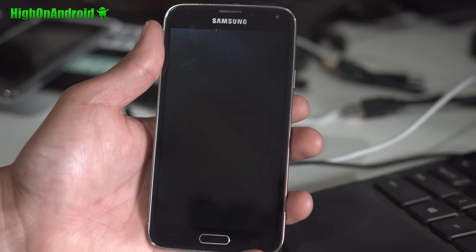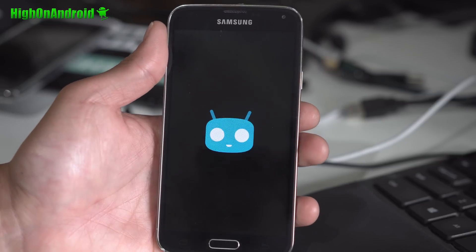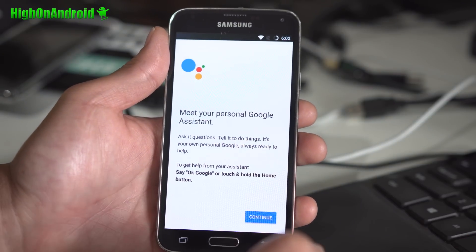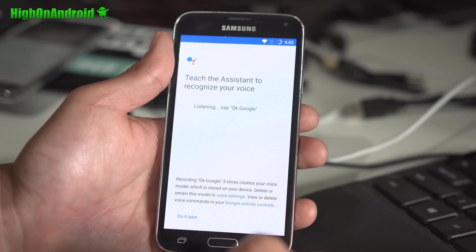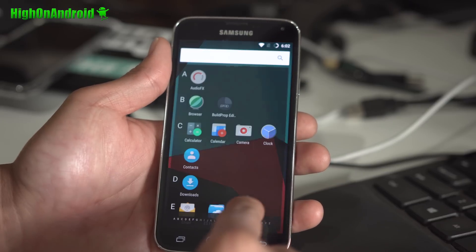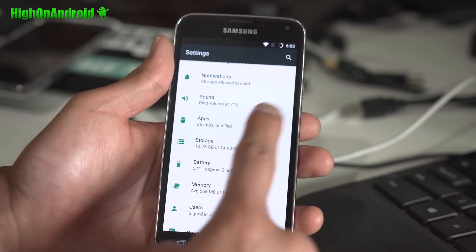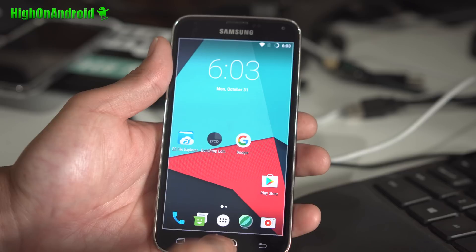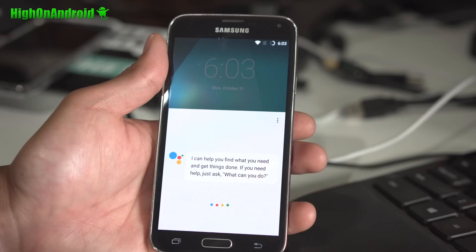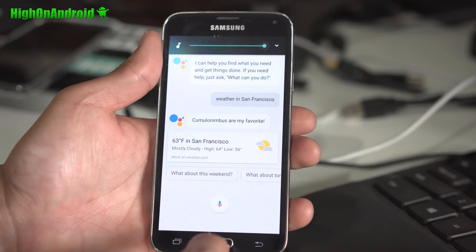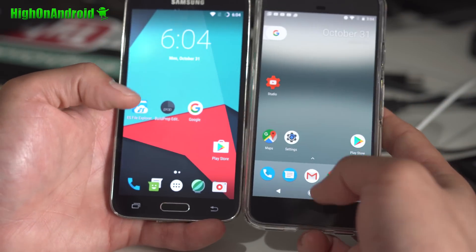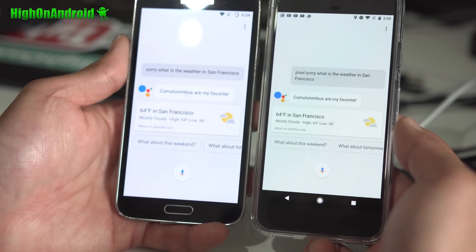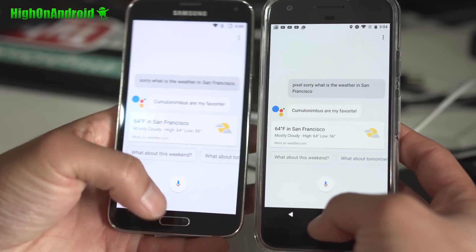Now you should have 100% Google Assistant working on your Android device. Once rebooted, hold down the home button and you'll be able to use Google Assistant. If you can't use the microphone, go back to Settings > Apps > Google App > Permissions and make sure Microphone is checked on. Let's try it: 'Weather in San Francisco' — it's 63 and mostly cloudy. You can also hold the home button just like a real Pixel: 'What is the weather in San Francisco?' — right now it's 64 and mostly cloudy, with a forecasted high of 64 and a low of 56.